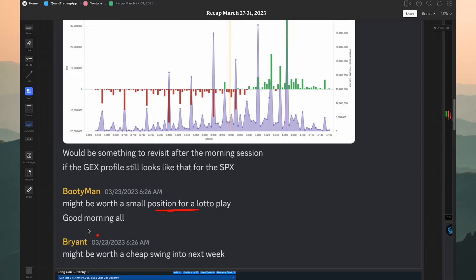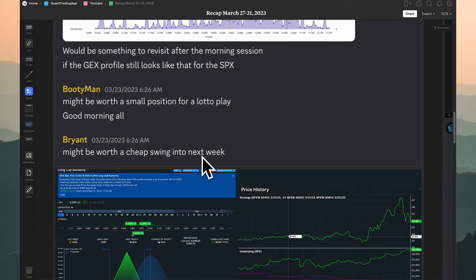I'm on Pacific Time, so 6:30 AM Pacific is when the market opens. Four minutes before the open, already aware of this gamma profile, I noted it might be worth a cheap swing into next week. So how did those swings play out?